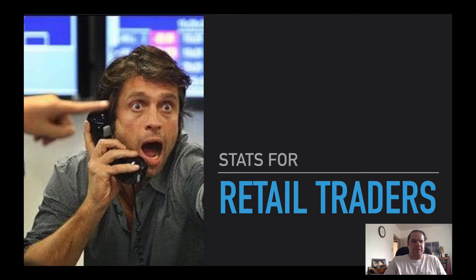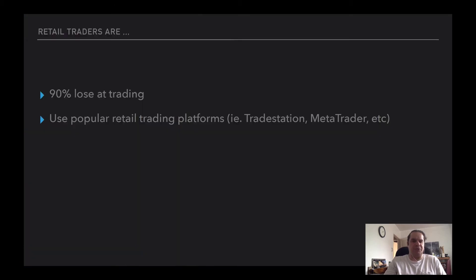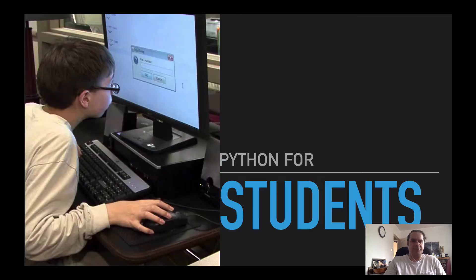So the first target is retail traders. Some stats for you: 90% lose at trading, and a lot of these retail traders will use popular retail trading platforms like TradeStation or MetaTrader, etc.